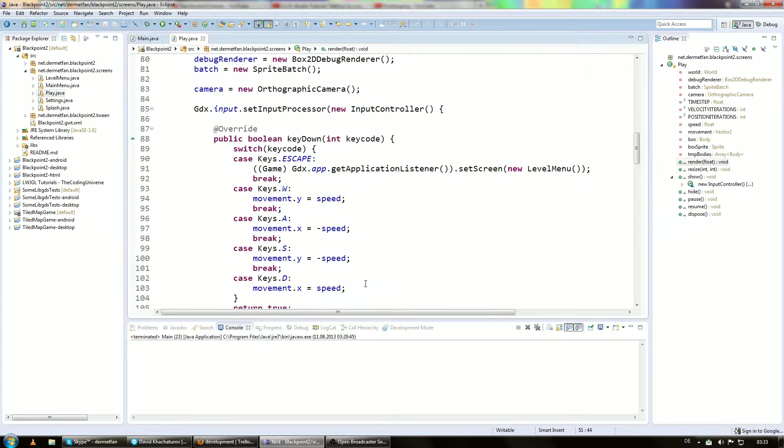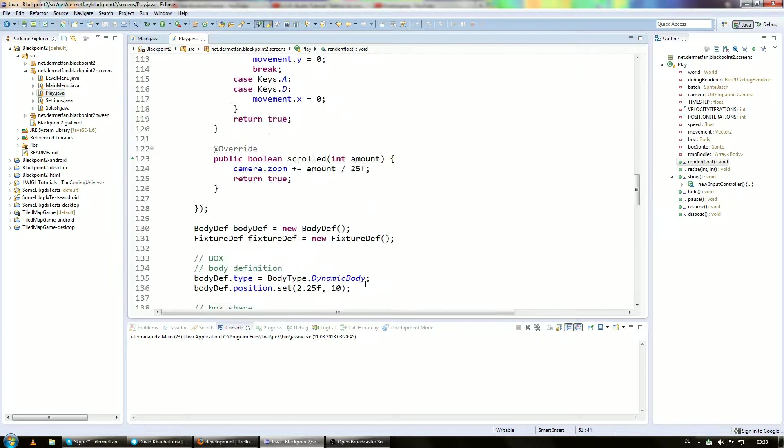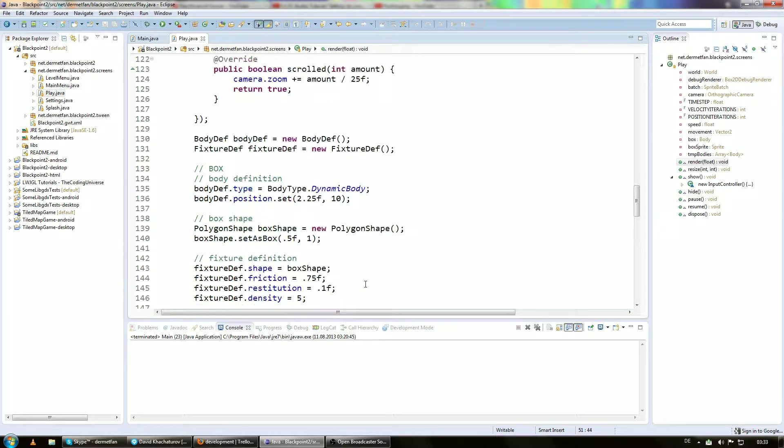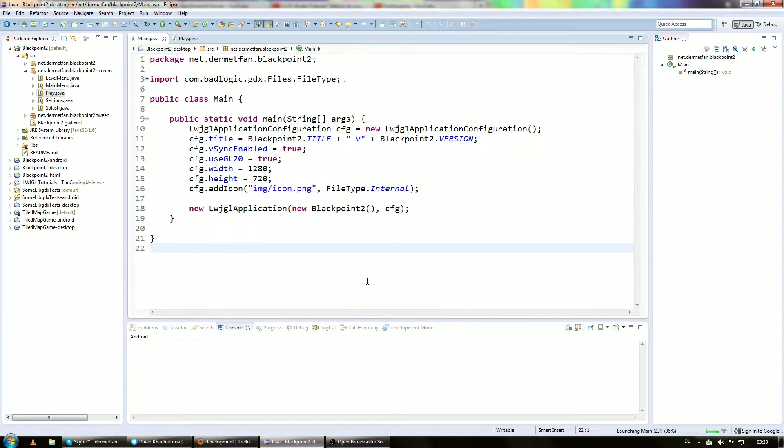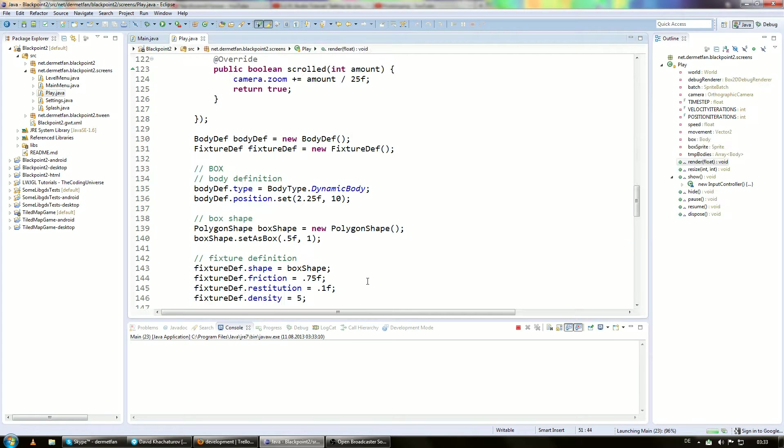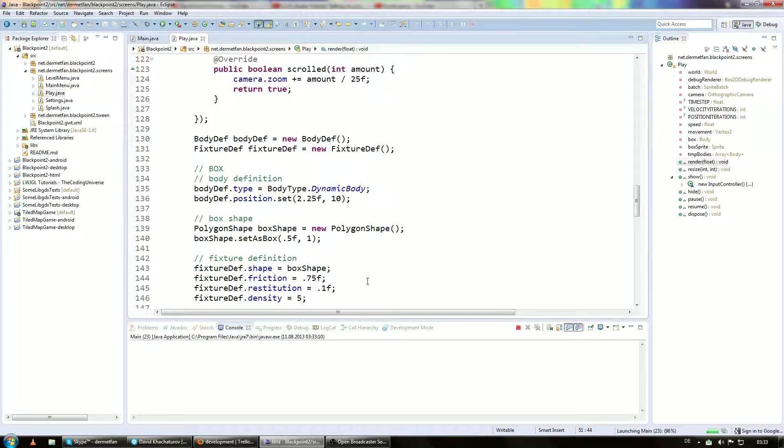So the screen that we are actually going to change today is the play screen again, like we did in the last few episodes. And what we actually want to do is, if we start this up, we can see it better.